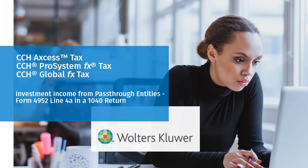Hello, welcome to the video on how investment income from pass-through entities is calculated in a 1040 return.